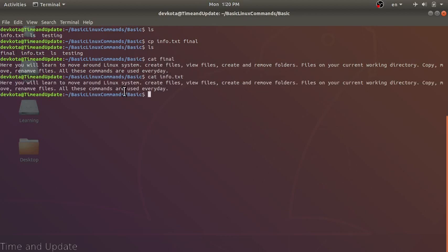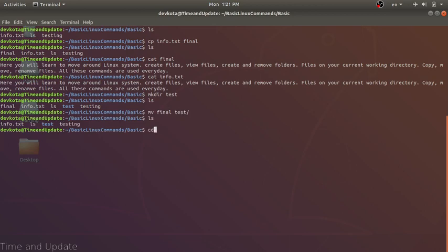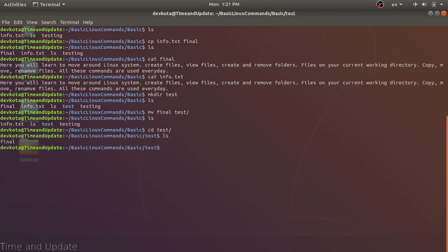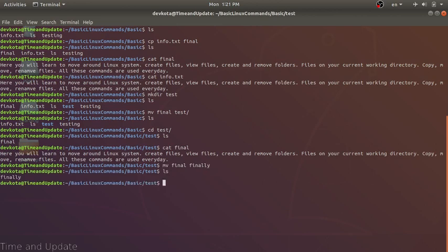Our next command is mv, or move. The move command will move a file from one place to another. Let's make a test directory, then move the 'final' file into the test directory: 'mv final test/'. Now final is no longer in the current directory. Going inside test, we can see the final file is there. The mv command is also used to rename a file — 'mv final finally' renames the file, and now it's called 'finally'.